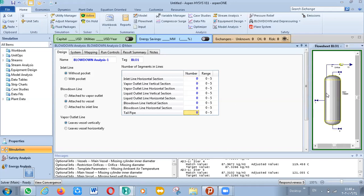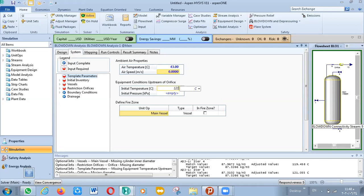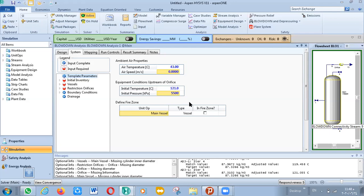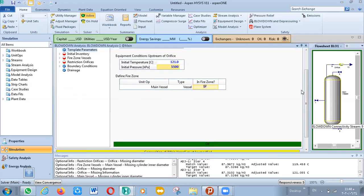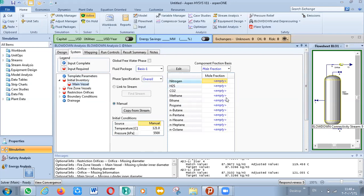Go to your system initial parameters and put in the air temperature, air speed zero, initial pressure, initial temperature point, and the initial pressure — like the heat condition and the heat of the relief. Then go to your initial inventory main vessel and define the composition here. Link to stream, then find the stream — relief stream.